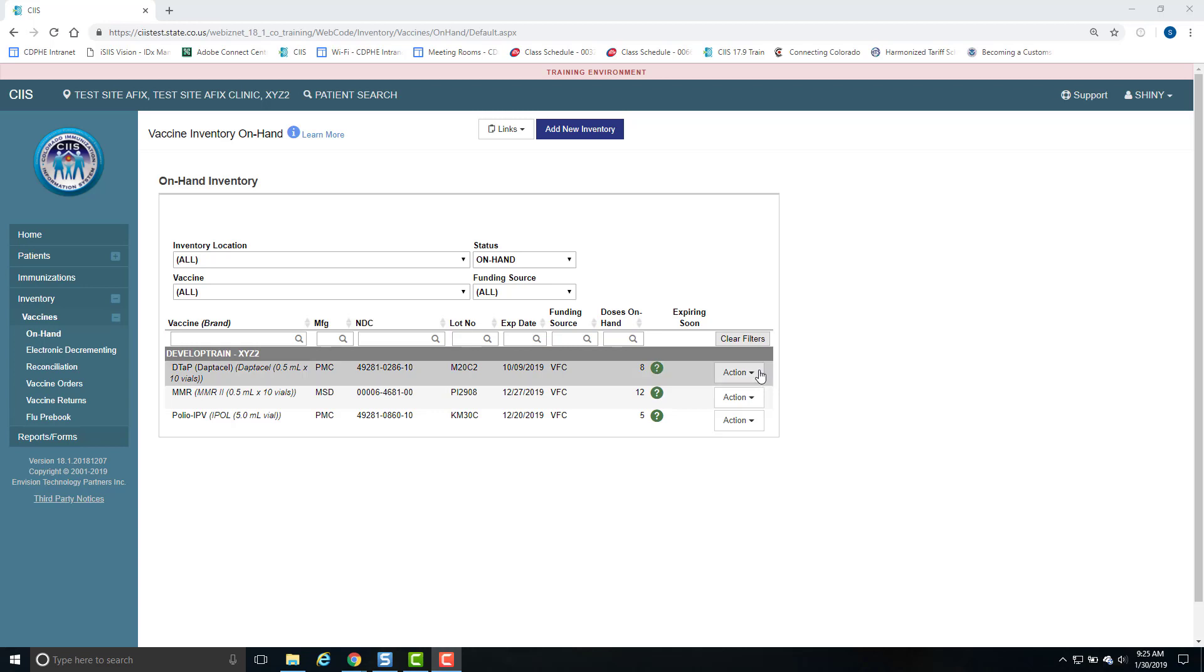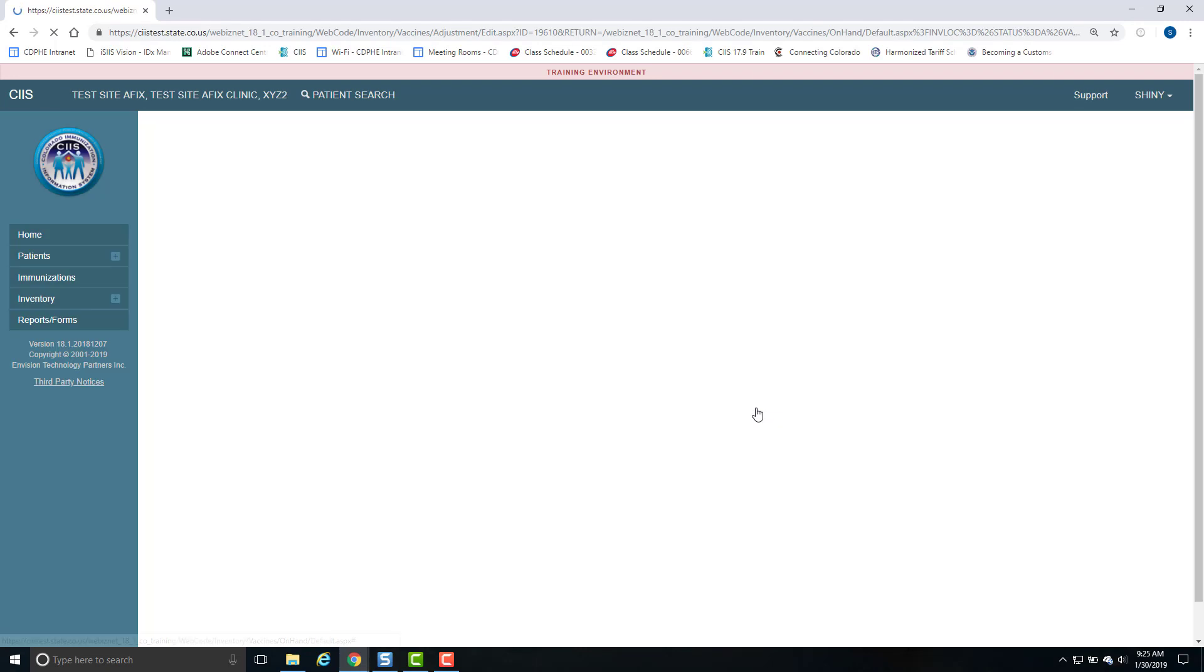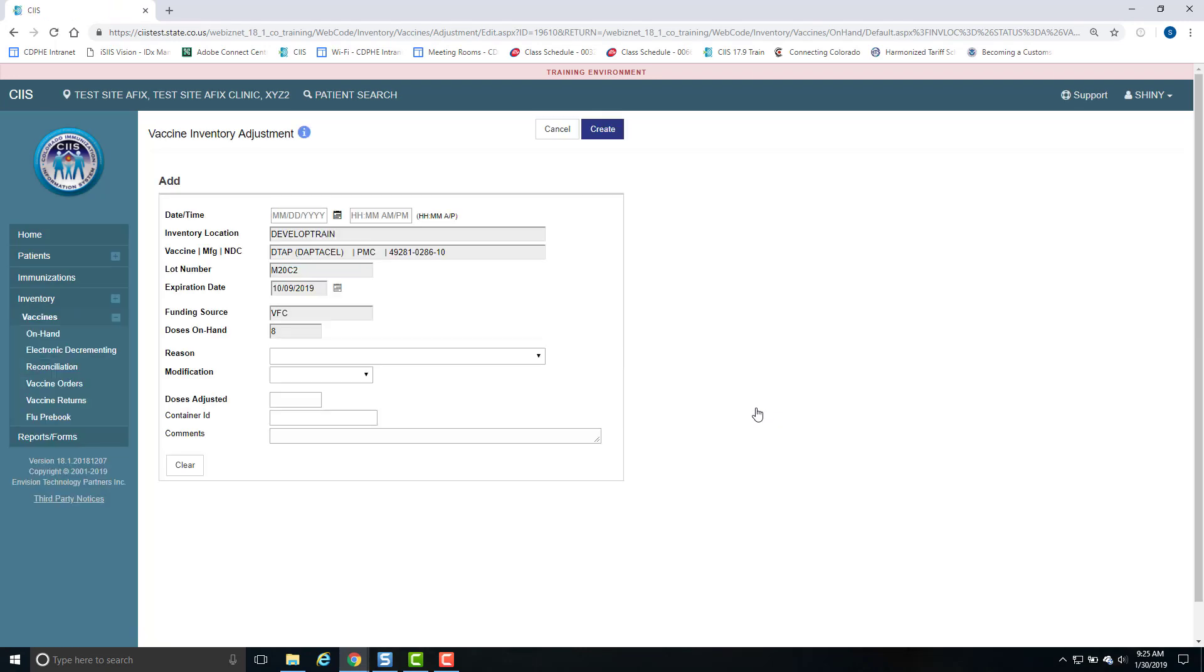Next, click on the Adjustment from the Action drop-down menu and you will be navigated to the Vaccine Inventory Adjustment screen.